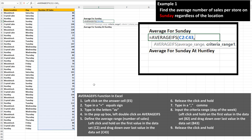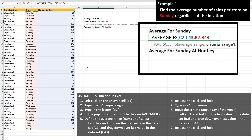Next, type in a comma, and now we need to input the criteria range. These are the cells that Excel is going to check the criteria against, which is column B, the day of the week. So left-click and hold on the first cell, cell B2, then drag down over the last cell, cell B43, and then release the click and hold.